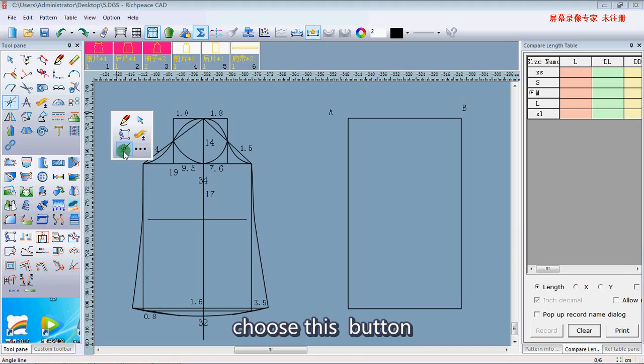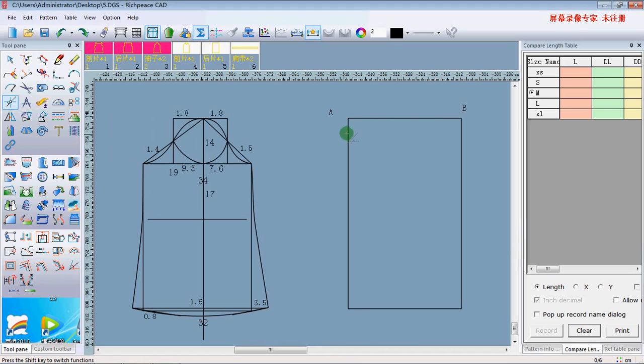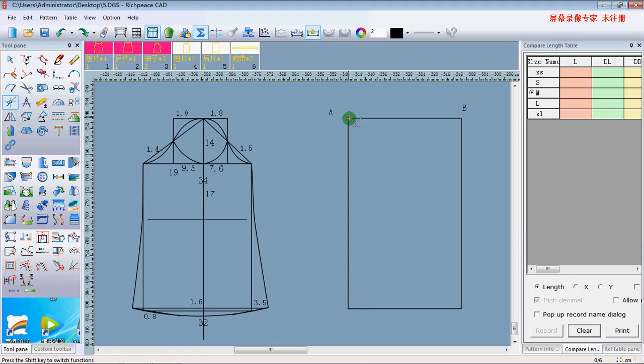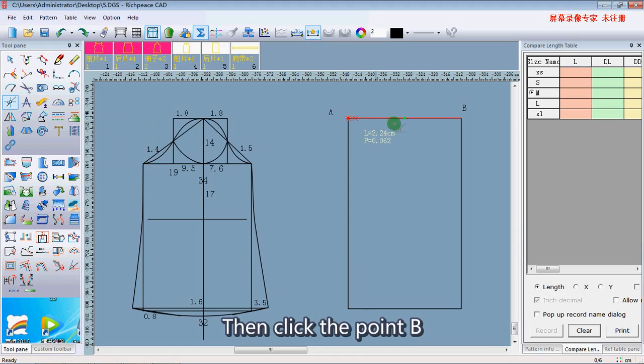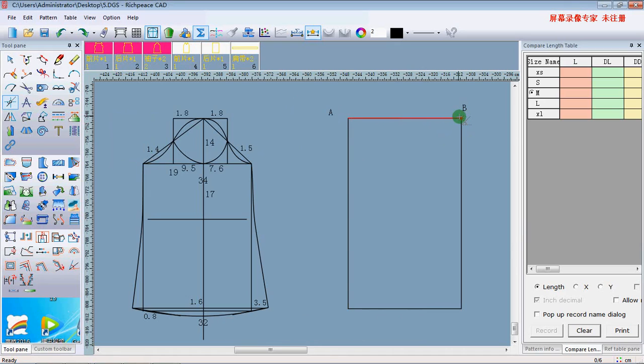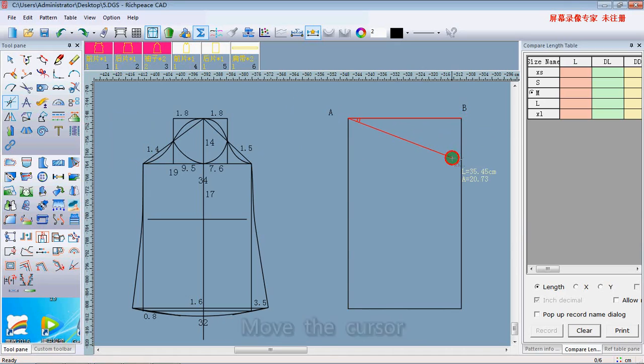Click the button. Click point A, then click the point B. Move the cursor.